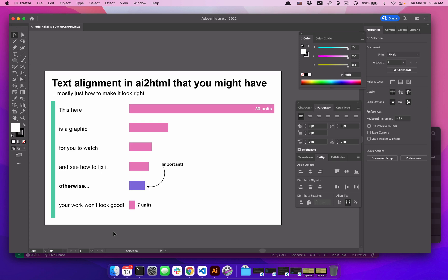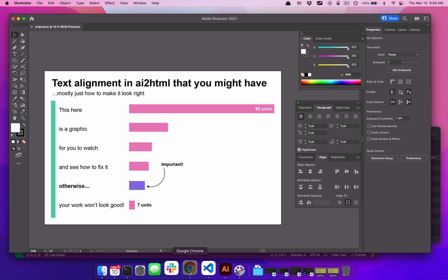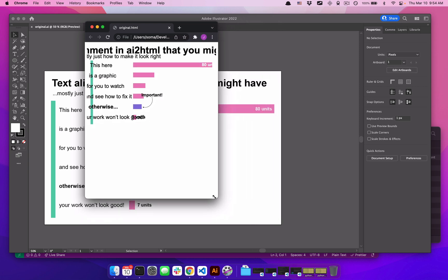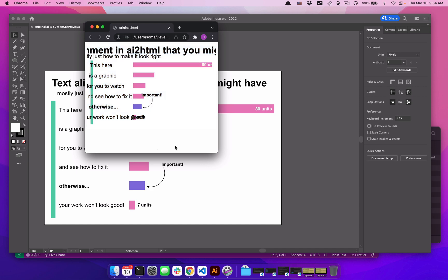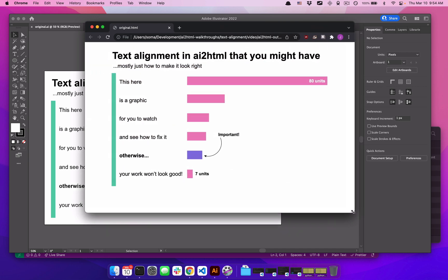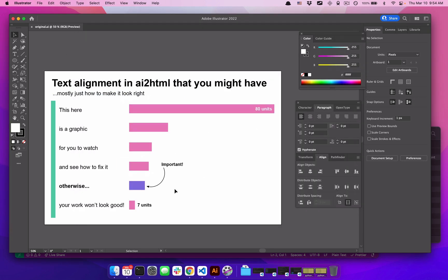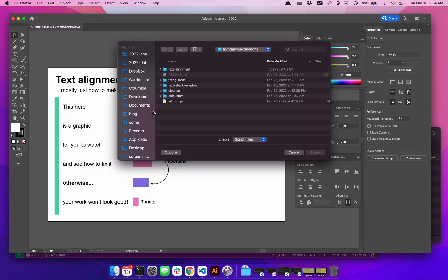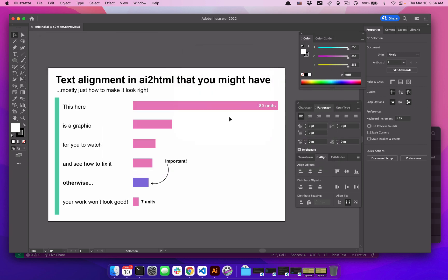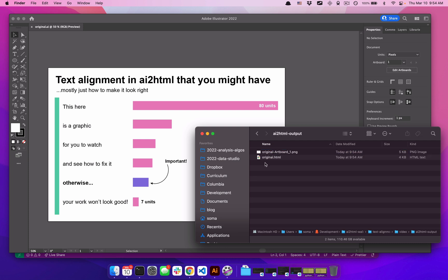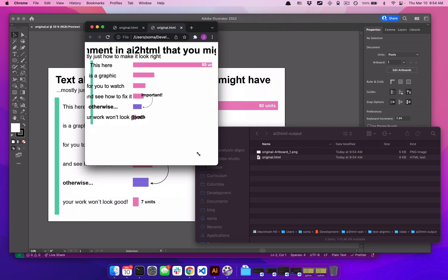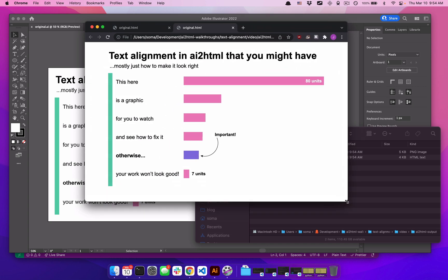Even if you know how AI-to-HTML works, once you really start working with it there is a pretty big problem that comes up very quickly: you export, everything looks beautiful, you resize your window, and suddenly everything looks like trash. We are going to fix this awful trash text issue — or at least most of it — today. Let's get going. We just have a normal AI file here; I run AI-to-HTML, and it says we have no errors and gives me the output folder.